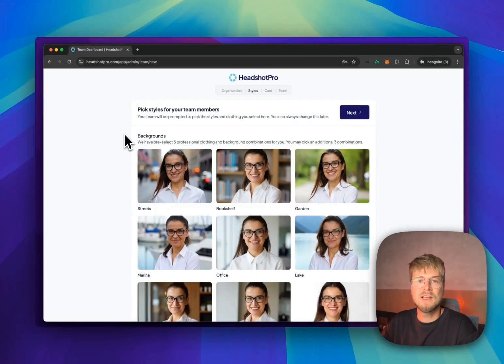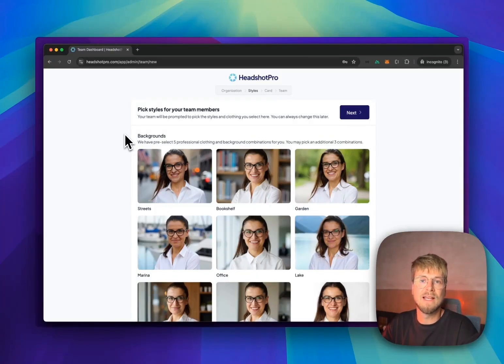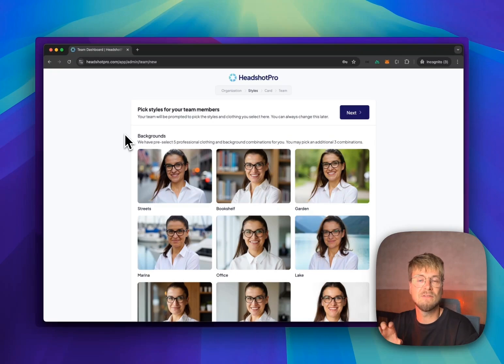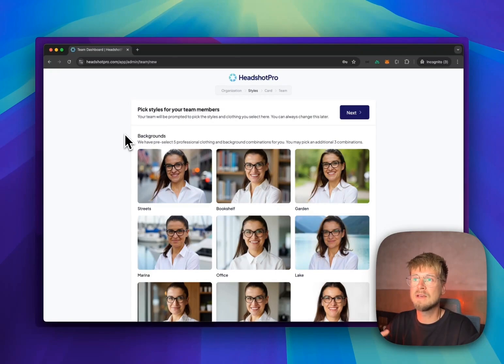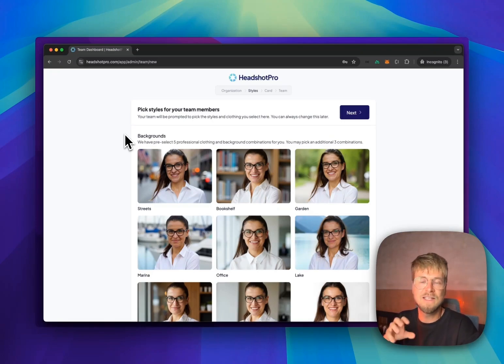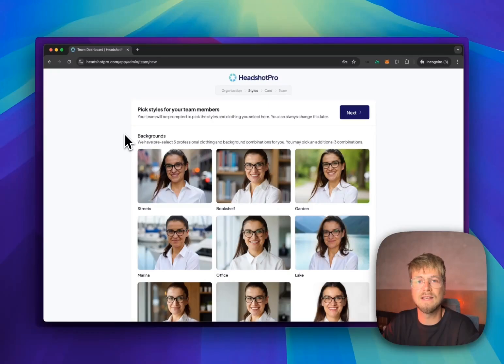In the first step, you select the backgrounds you want to see in your AI headshot results of your team members. We've already pre-selected a few background and clothing matches that we believe provide the best quality. But because we know that you as a company want to have backgrounds and clothing that fits best with you, you also get to pick the backgrounds. Team members later on are not able to pick their backgrounds. These are set by you, but they can select which type of clothing they want to wear.